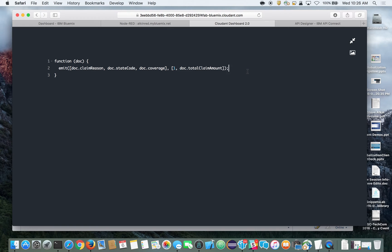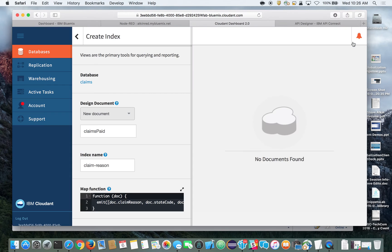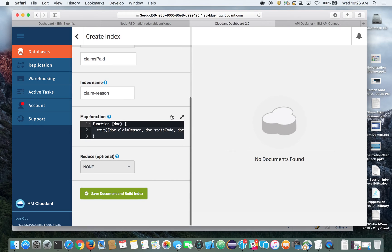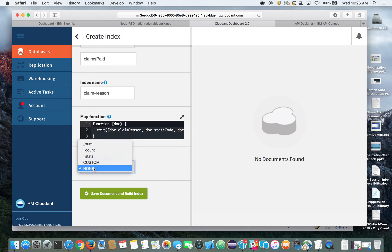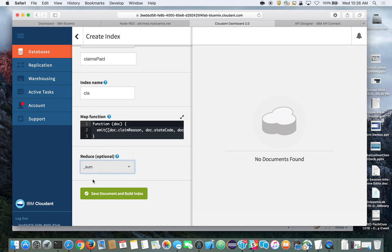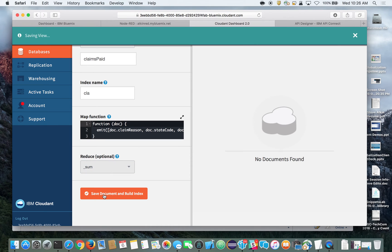This map function will go through our database and emit out the claim reason, state code, coverage type, and total claims paid for each of the various claim reasons, states, and coverage types. Then we'll scroll down and add a sum for our reduce, and go ahead and save that document to build the index.